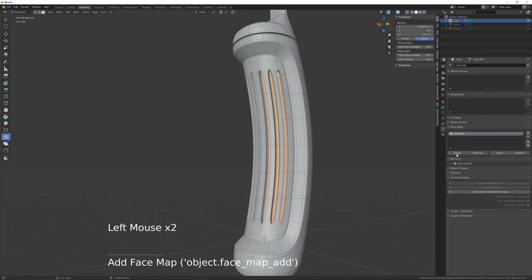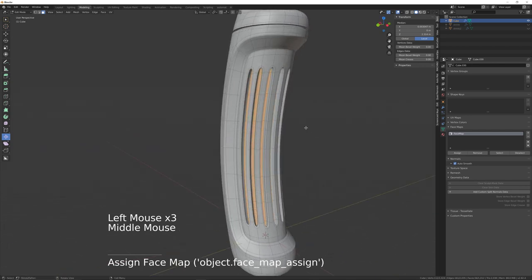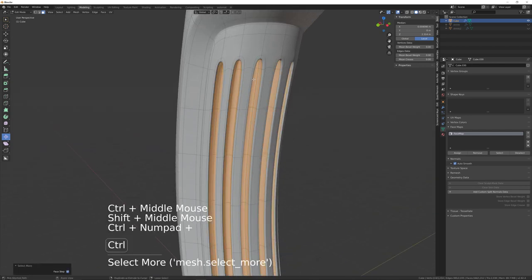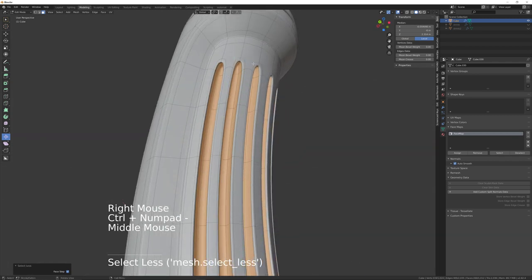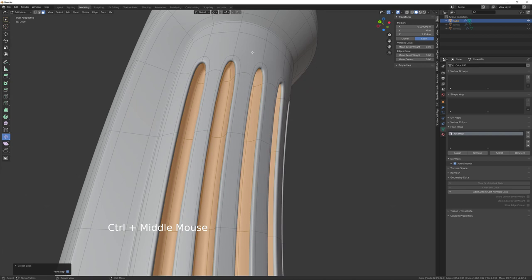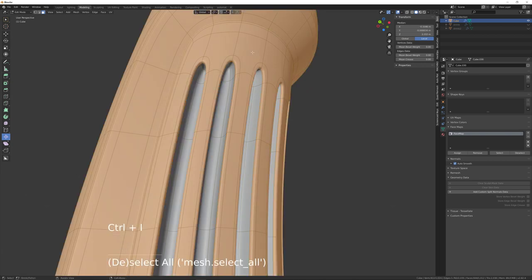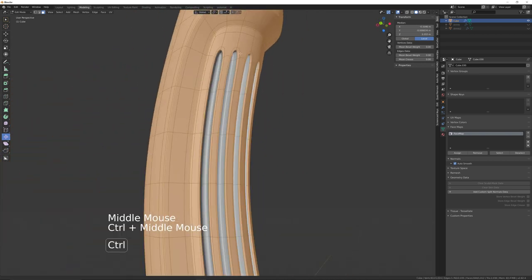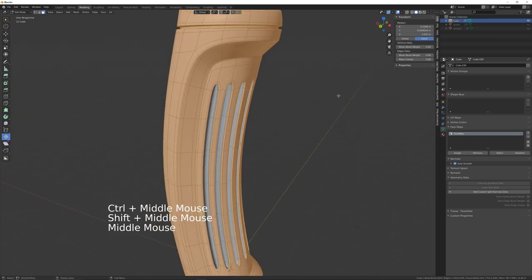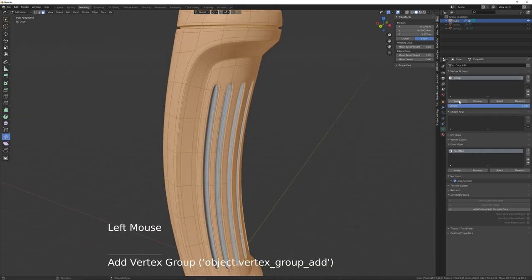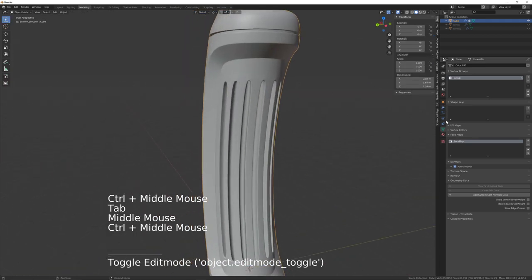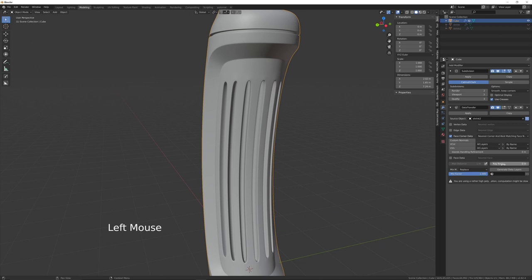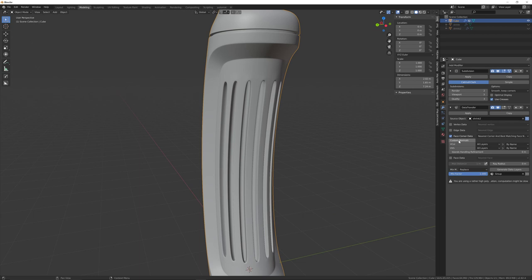Add those to a face group for easier selection in future — assign those. Then Ctrl+plus and Ctrl+minus to adjust, Ctrl+I to select inverse, and add that to a vertex group: Vertex Group > Assign. Come back out.